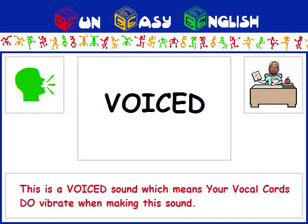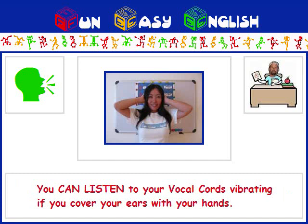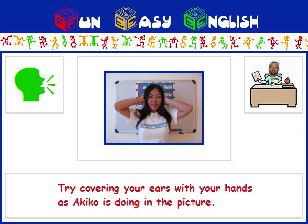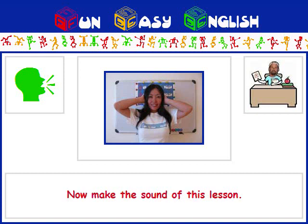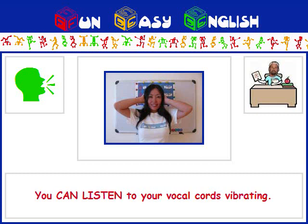This is a voiced sound, which means your vocal cords do vibrate when making this sound. You can listen to your vocal cords vibrating if you cover your ears with your hands. Try covering your ears with your hands as Akiko is doing in the picture. Now make the sound of this lesson, G. You can listen to your vocal cords vibrating.